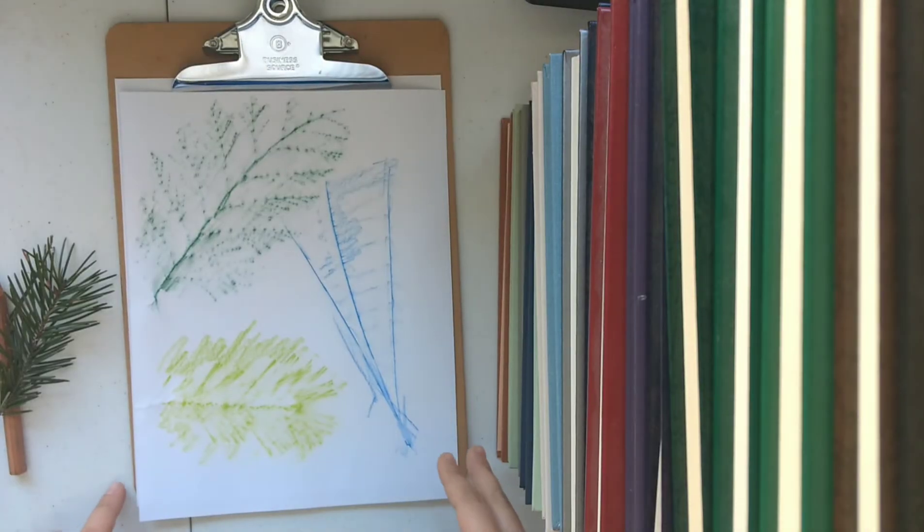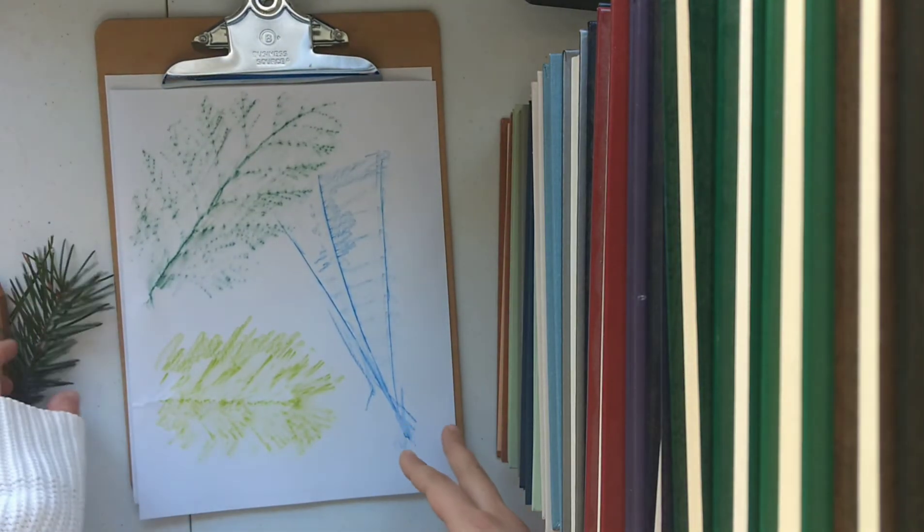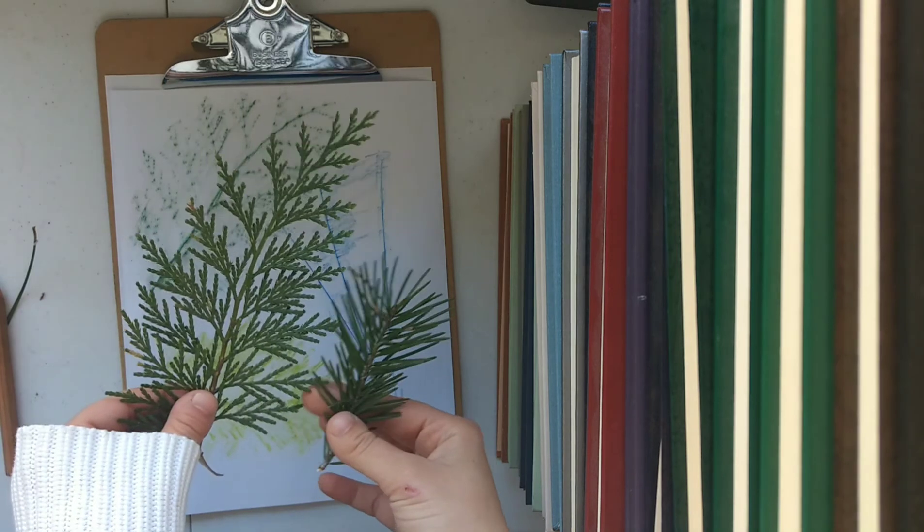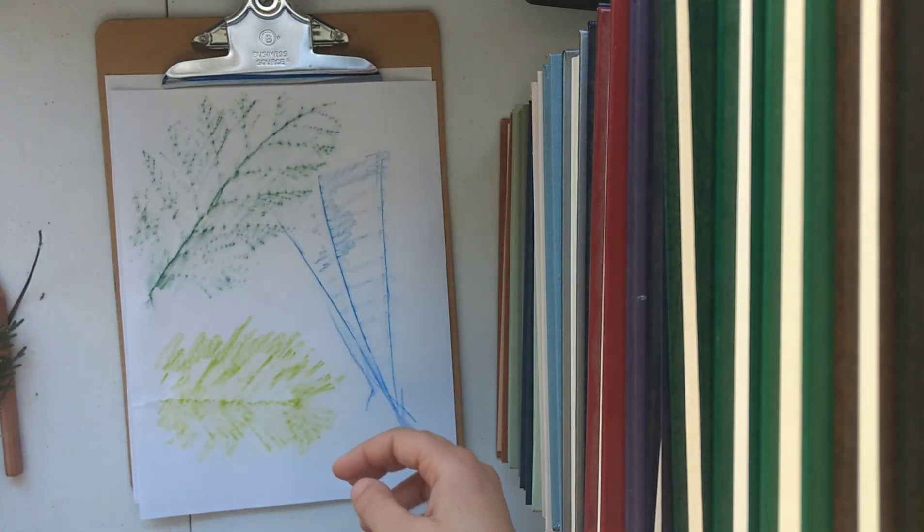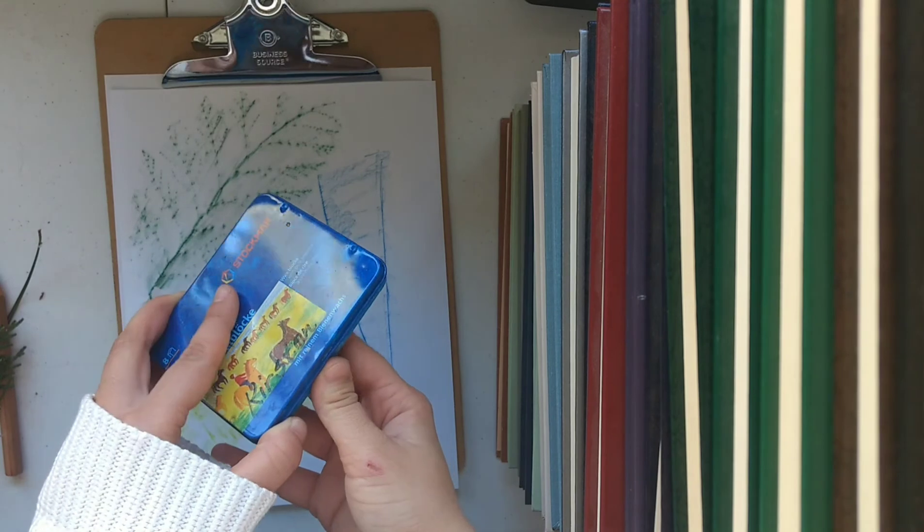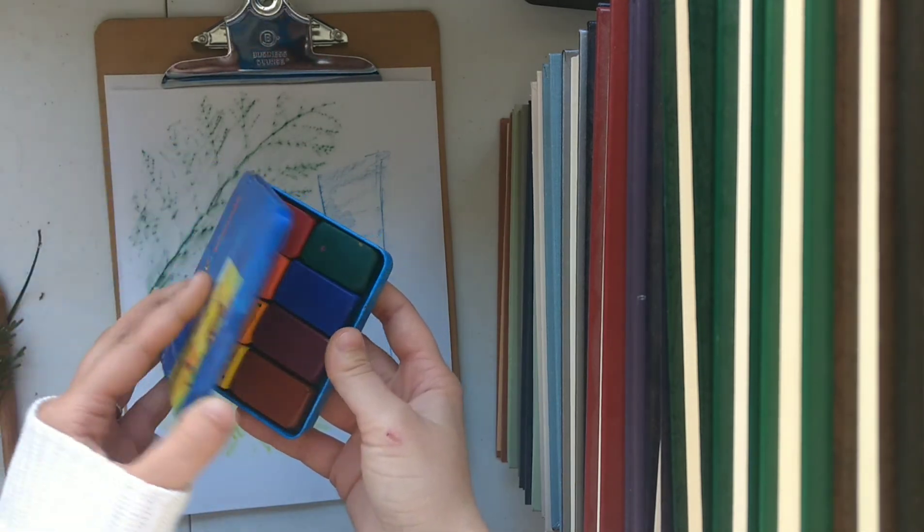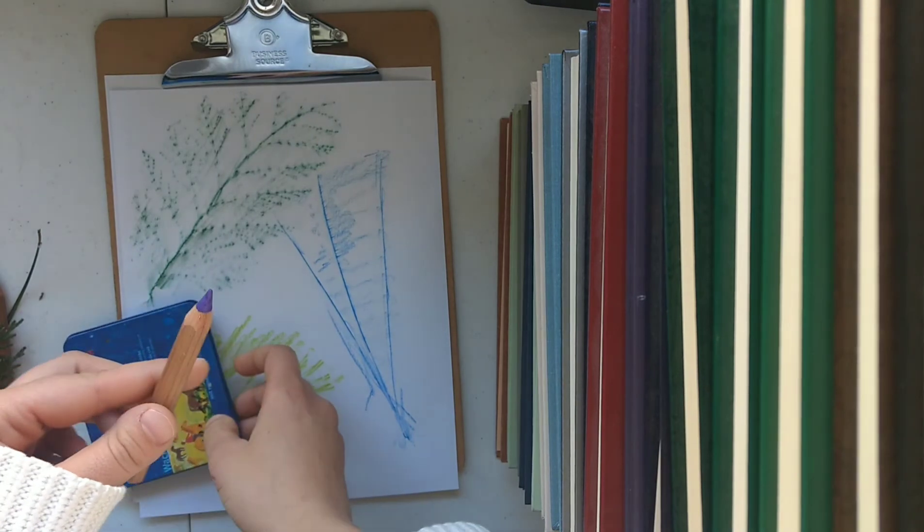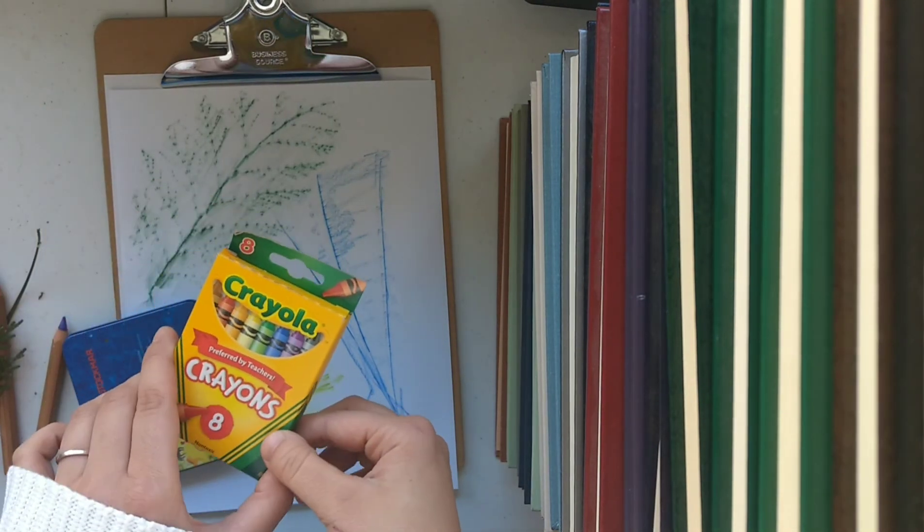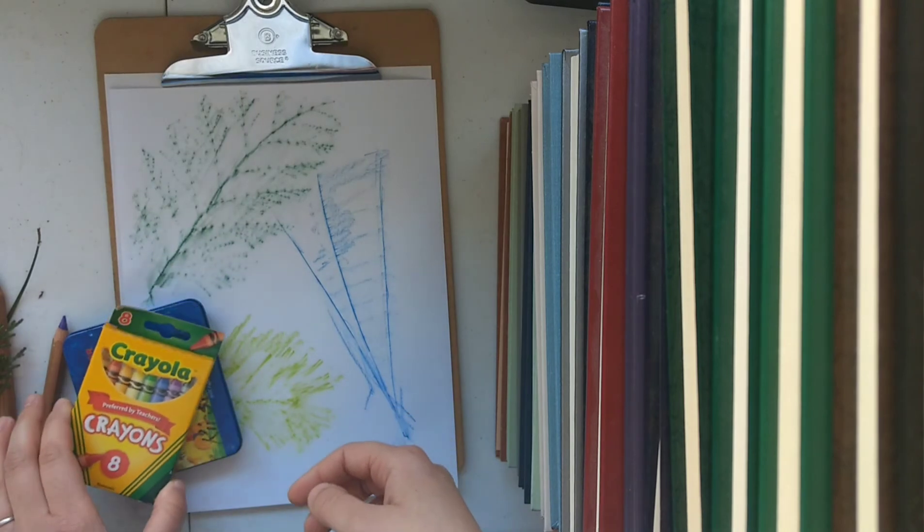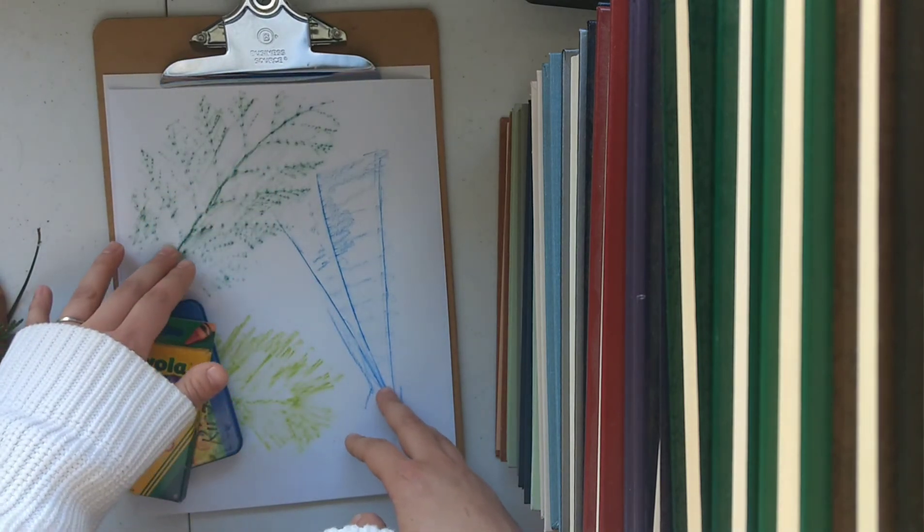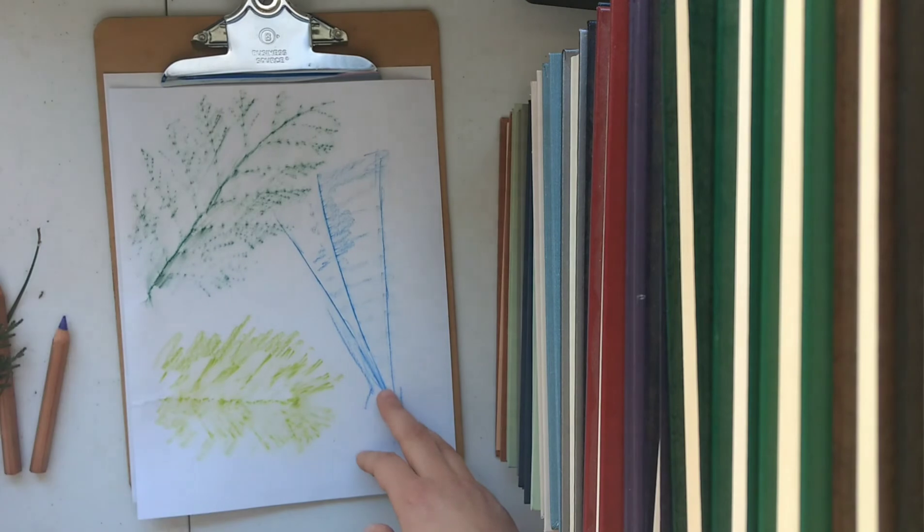Again for these line drawings you can use whatever twigs and branches you want that you find outside. You can use whatever art medium you like. Again these crayon blocks work really well. You could use colored pencils, crayons, or even try using pastels. Anything that will give a really nice line. So the harder the material the better that this will work.